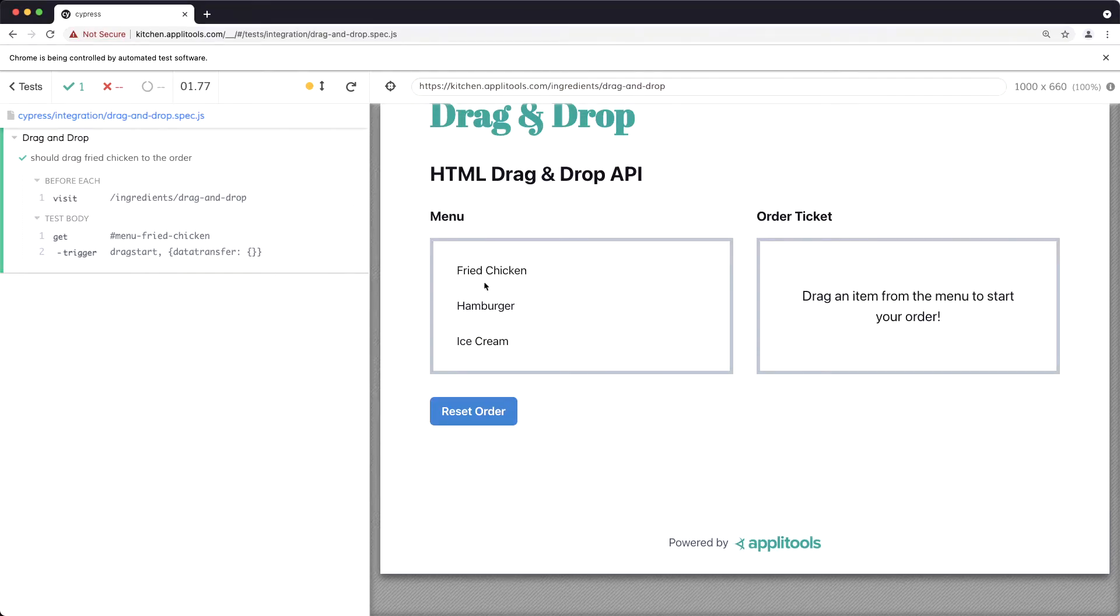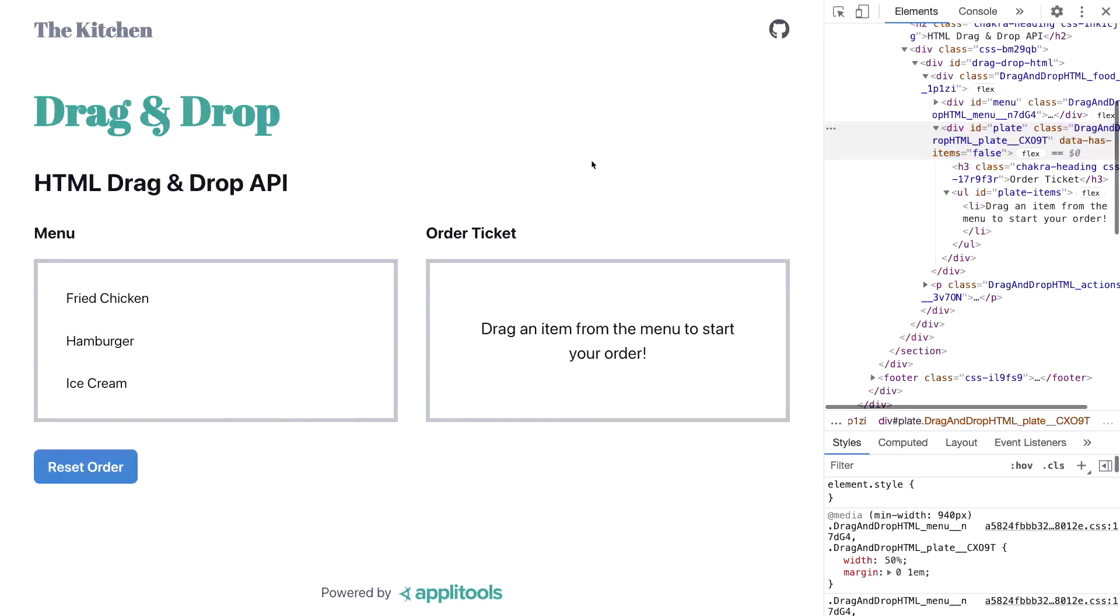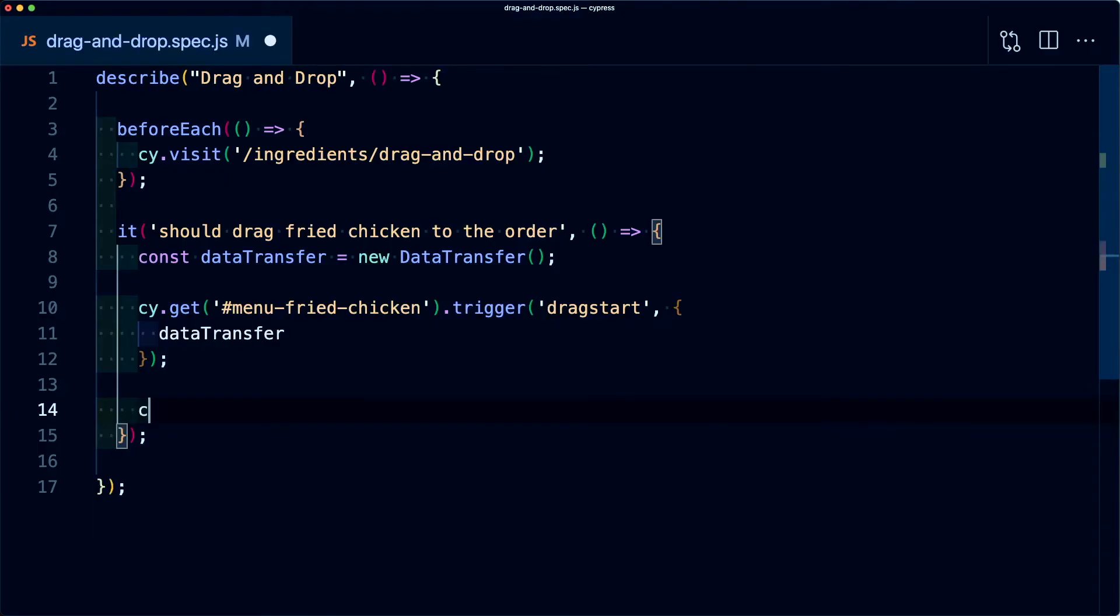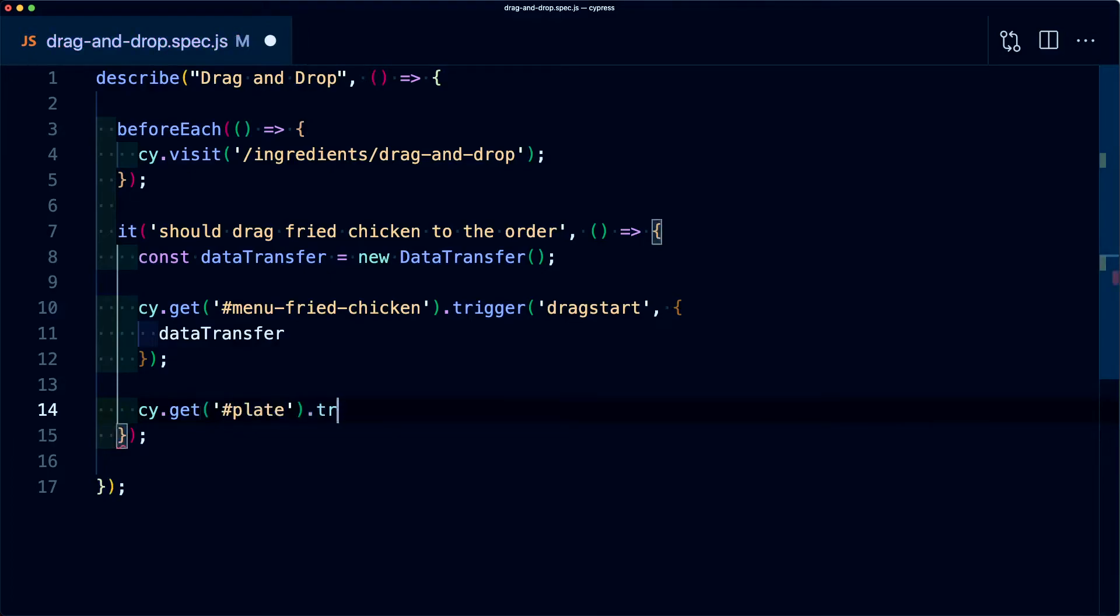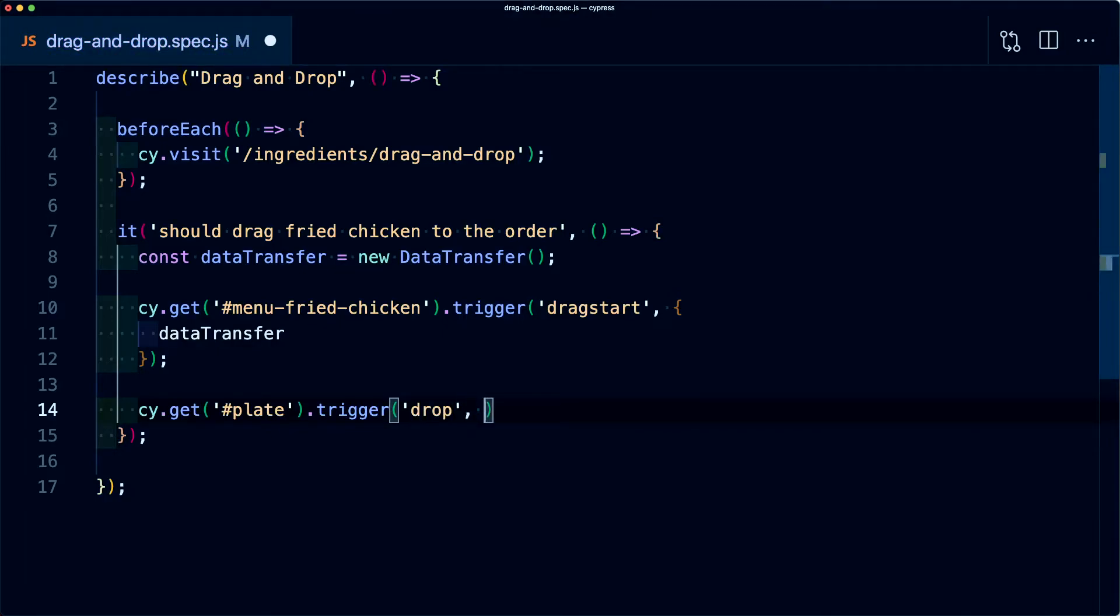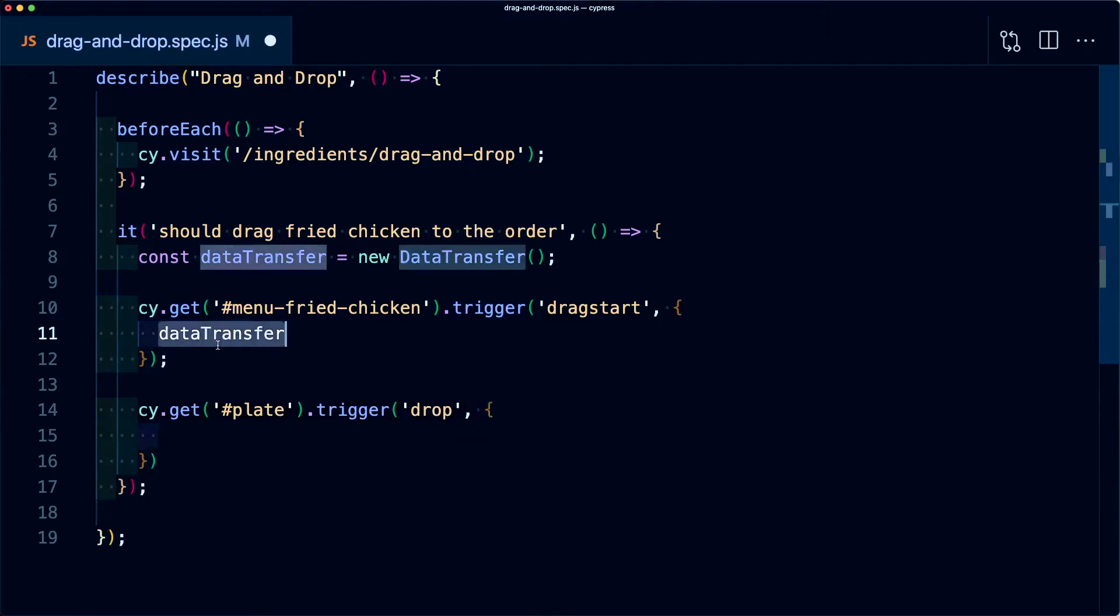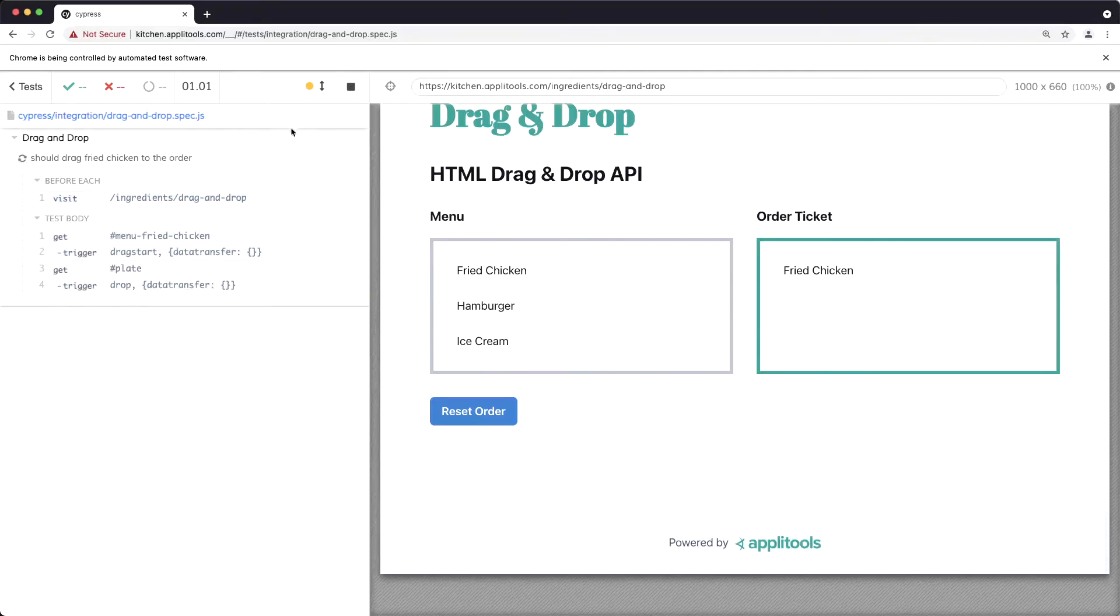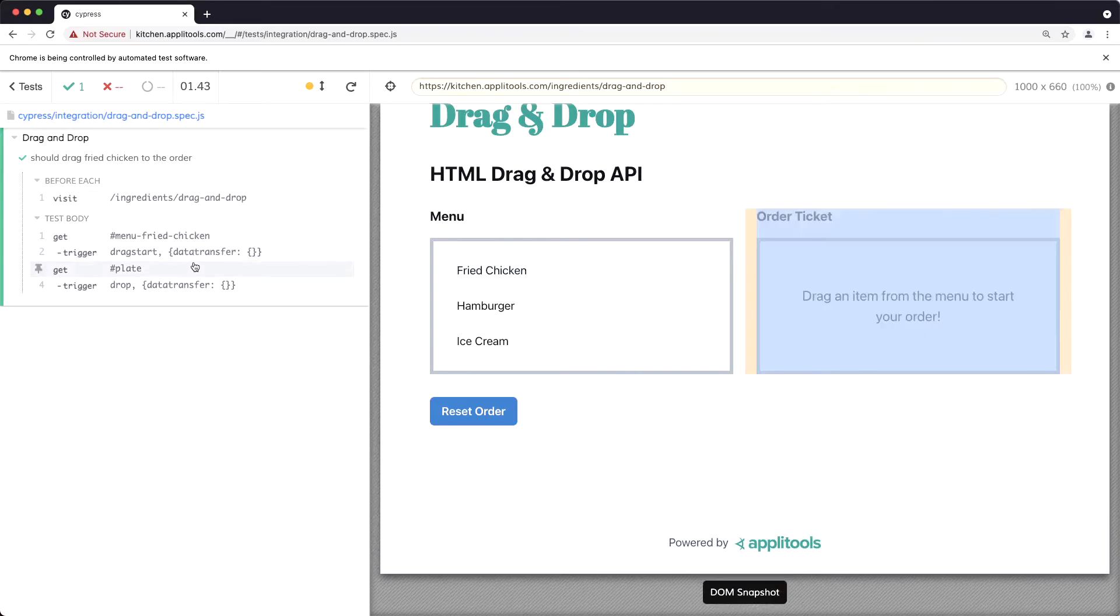But now let's make it actually move over to the order. So to do that, I want to actually drag this item into the section that is accepting this drag request, and in this case, it's going to be this div that has an ID of plate. So I'm going to run a second cy.get statement where this time I'm going to pass in plate, but again, I'm going to use that trigger method where this time I'm going to say drop. But again, I'm going to pass in that second argument where we're going to pass in that data transfer. And if we look inside of Cypress, we can see that it already worked. And if we look through the steps, it first grabbed that item and then it moved it over to our plate.